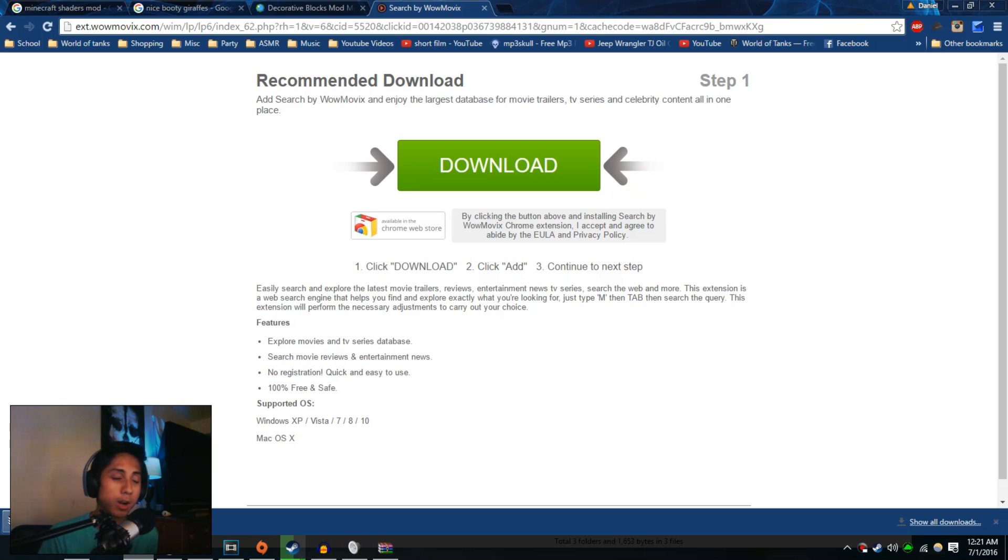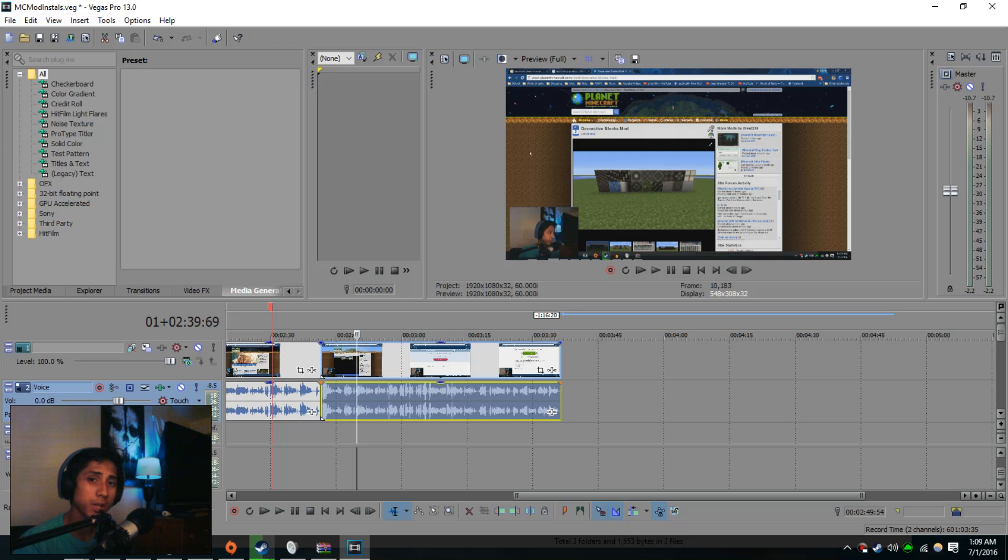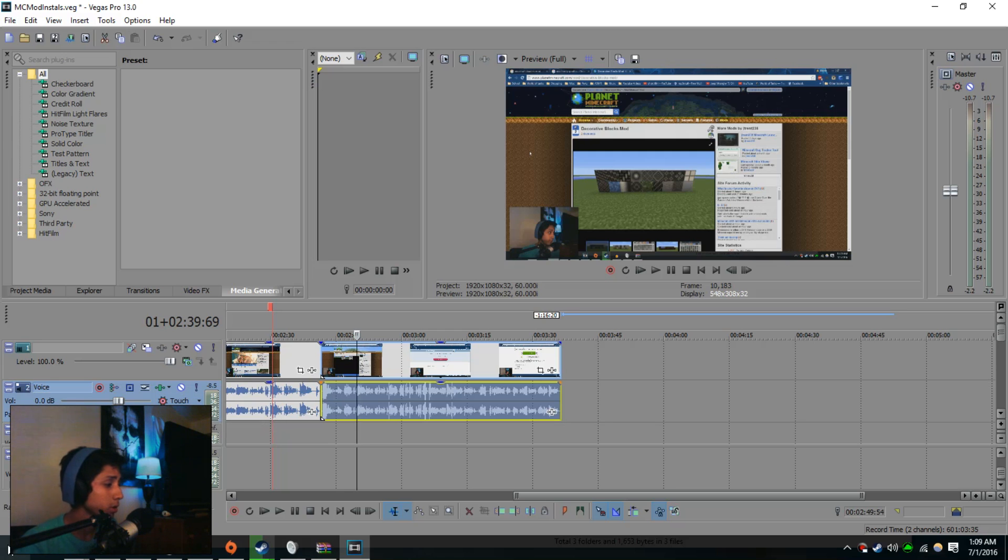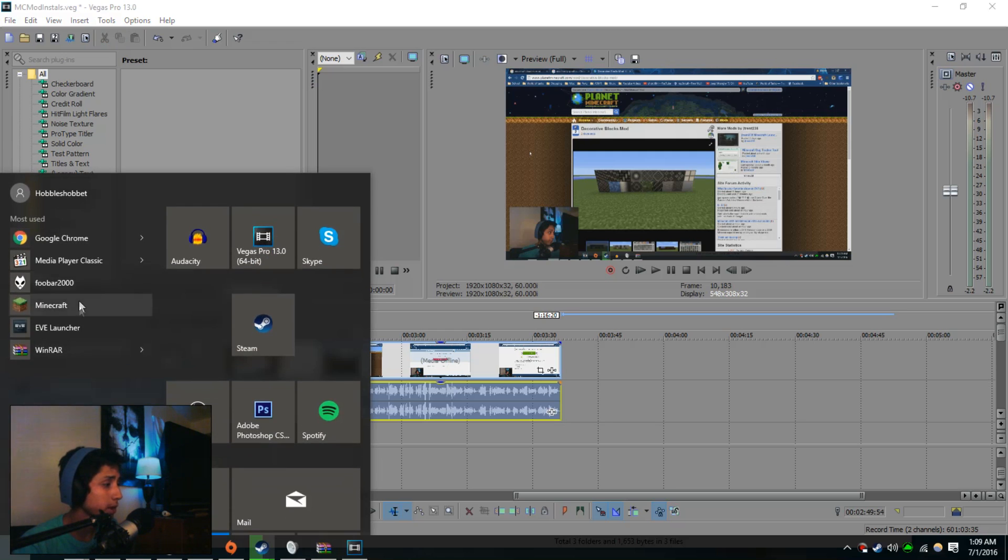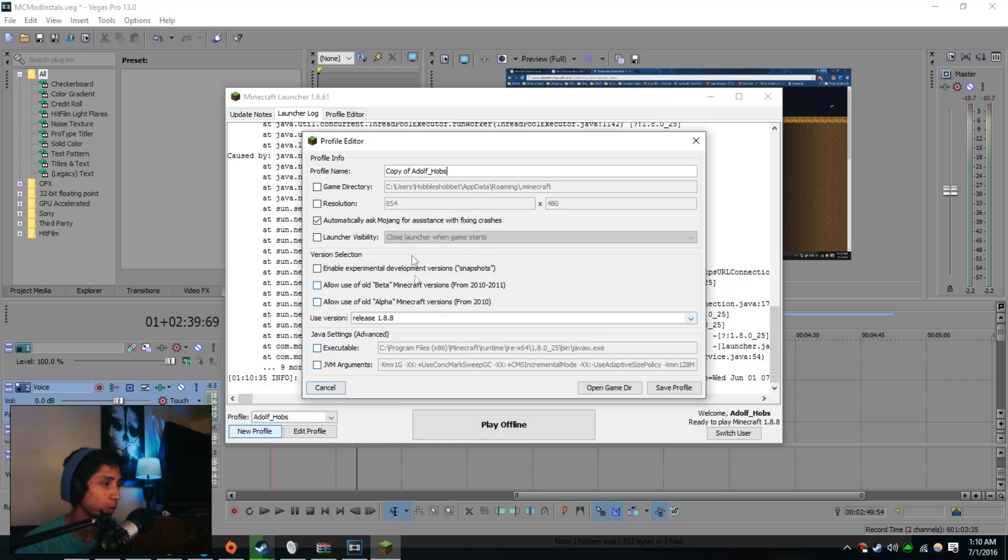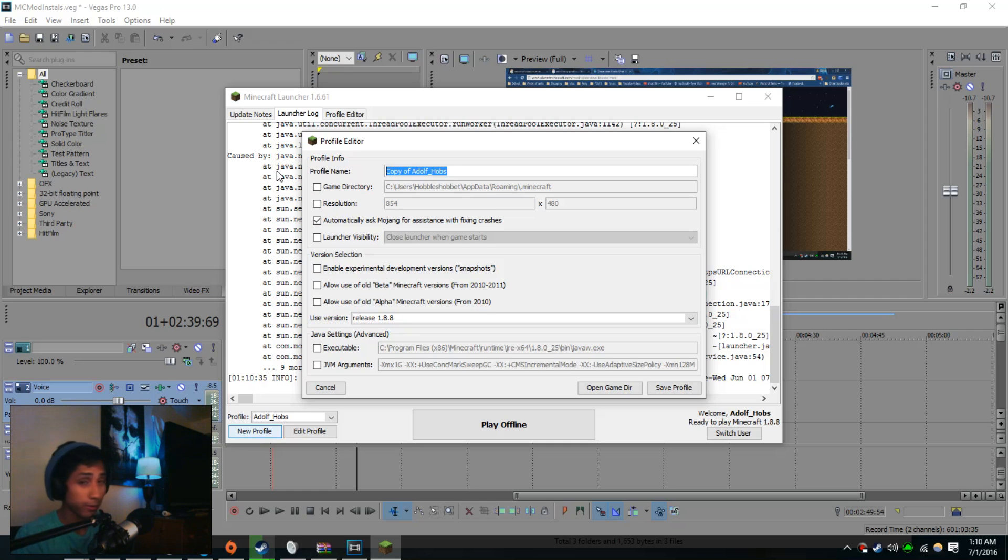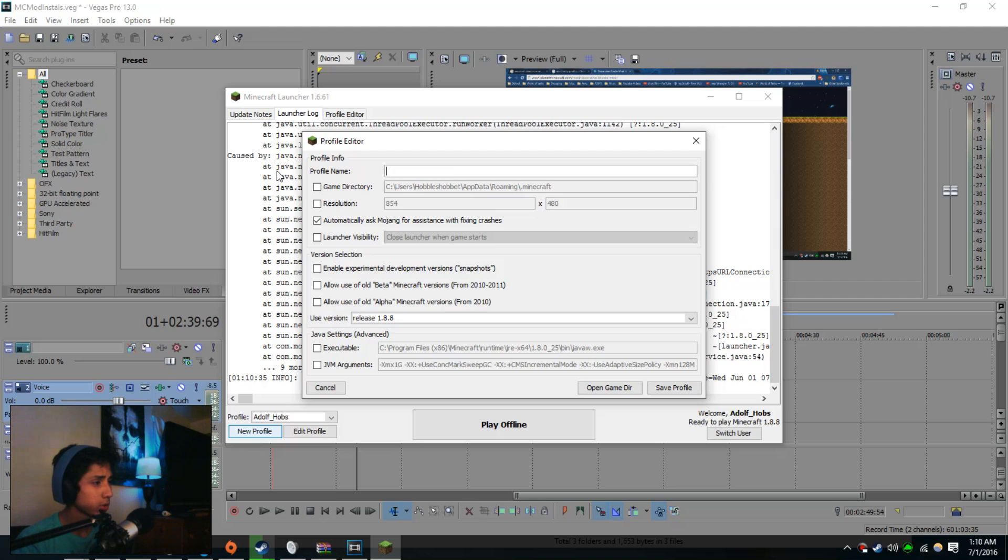Before we start adding the mods to the folder where it's supposed to be, we're going to get the launcher set up so we don't have to hassle with it later. So go ahead and open up Minecraft. Once that opens, click on the new profile button on the bottom left corner. For profile name, I suggest naming it Forge so you know the difference between your main profile and the Forge profile with all your mods. So we're going to name that Forge.